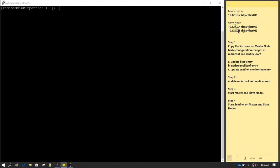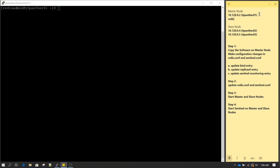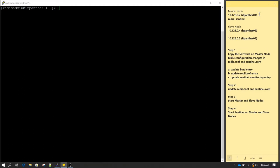Initially when we set up the cluster the first node is going to be master. When the master goes down, one of the slave nodes is going to be promoted to master, and this is going to be taken care of by Sentinel. We are going to set up Redis plus Sentinel on each of these nodes.